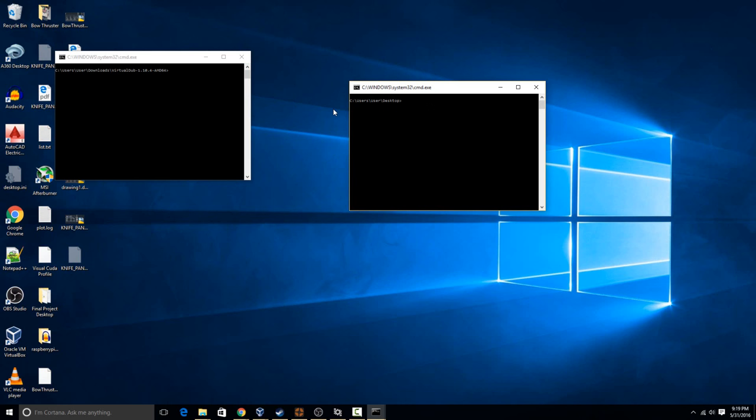But one thing you may run into is that this is not an administrator command prompt. So sometimes some commands that you'll run will need administrator access.